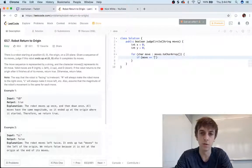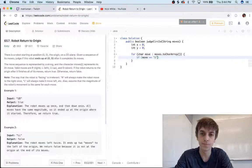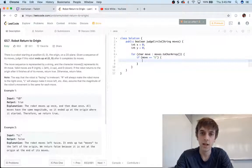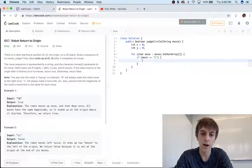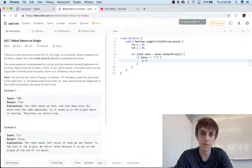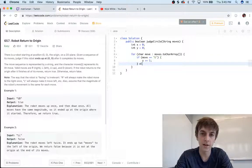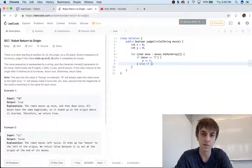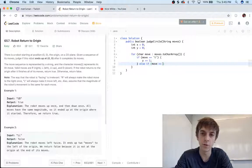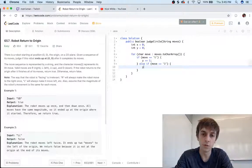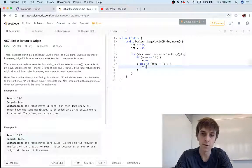is equal to 'U', what do we do? Well, we do y plus equals one. If you took basic math, I think in seventh grade we learned this. If move equals 'D', then we'll do y minus equals one, right?